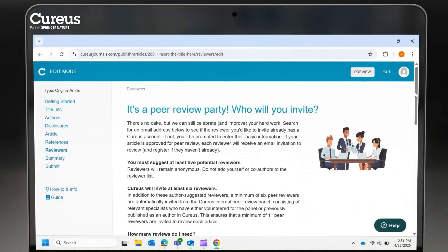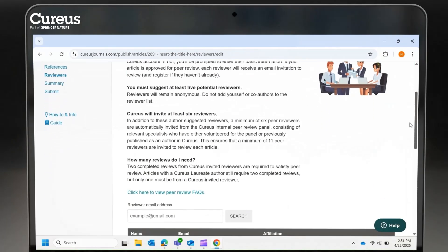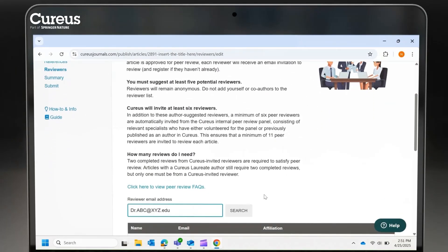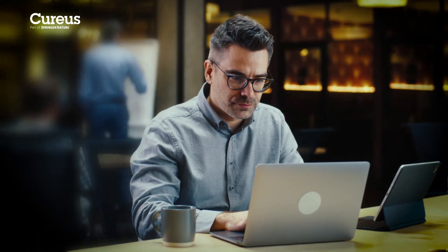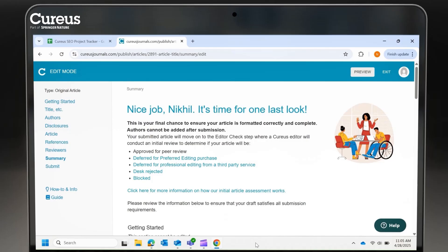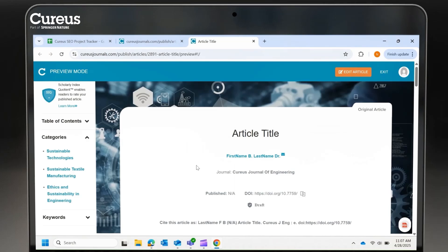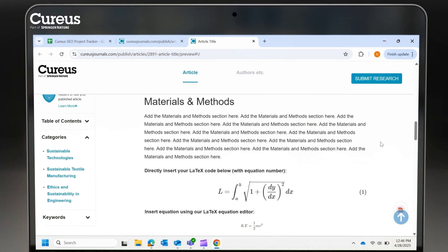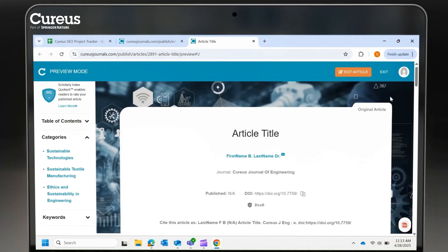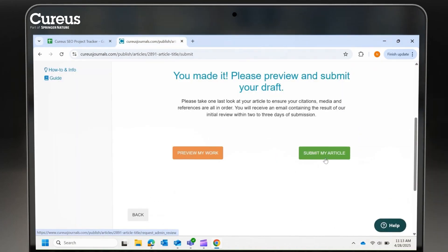Suggest at least five qualified reviewers. By the way, our peer reviewers have significant expertise in their respective fields of study. Before submitting, review your manuscript in preview mode to ensure accuracy, and that's it.